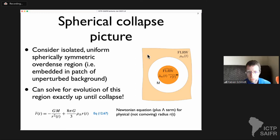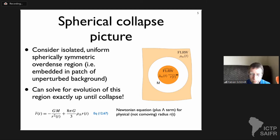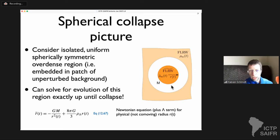That overdense region is separated by a vacuum from the background, and it turns out you can solve for the evolution of this region exactly up until collapse — in fact in full general relativity — assuming just dust (collisionless matter) and possibly dark energy. The spacetime inside this overdense region is the same type as the background FLRW, but with different cosmological parameters — in particular it is spatially curved.